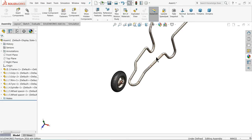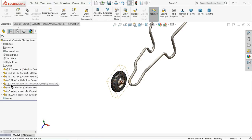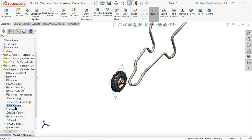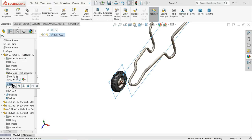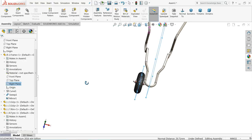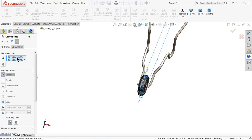Let's choose advanced mate — width. Select both the outer edges of the spindle. Then this outer face of the spacer. Now it comes in mid position. Select OK. Now the wheel — we want to fix with this. Tire right plane and select frame. Press Ctrl key, right plane of frame. Mate. OK.